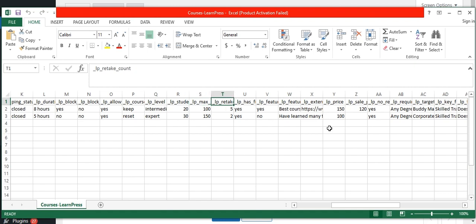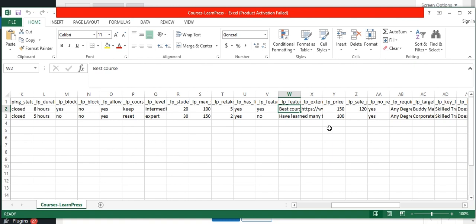Specify the number of times the course can be retaken. To enable the finish button, mention 'Yes' as the value. To make the course featured, I have specified 'Yes'. If you want to feature any review about the course, mention the review inside the featured review column in your CSV. Provide the URLs in the external link field to redirect students once they enroll in the course.